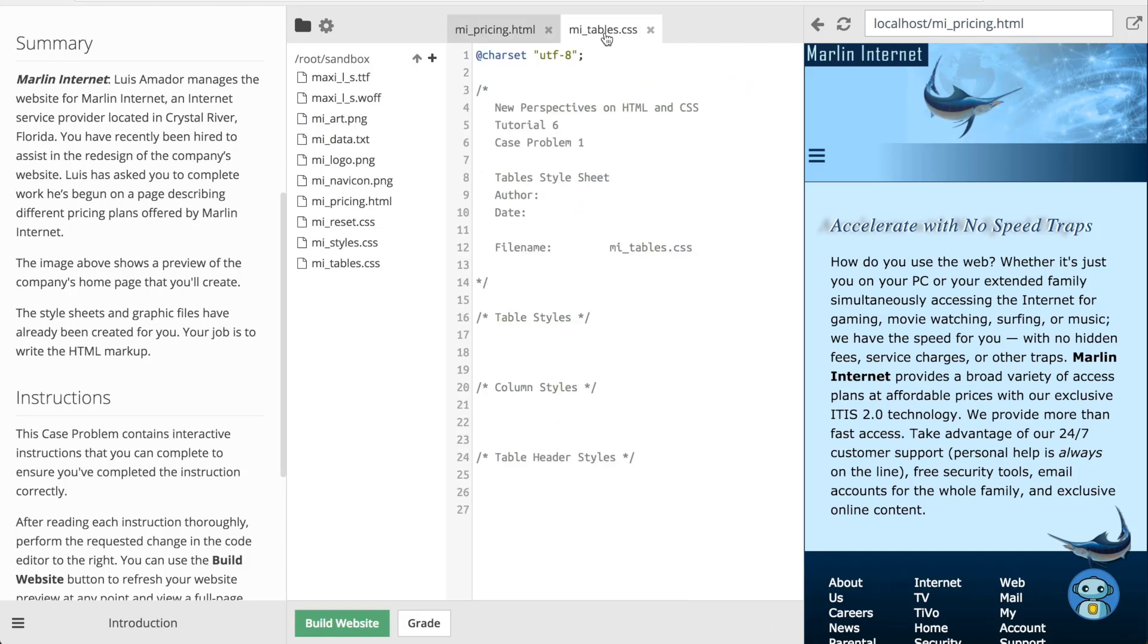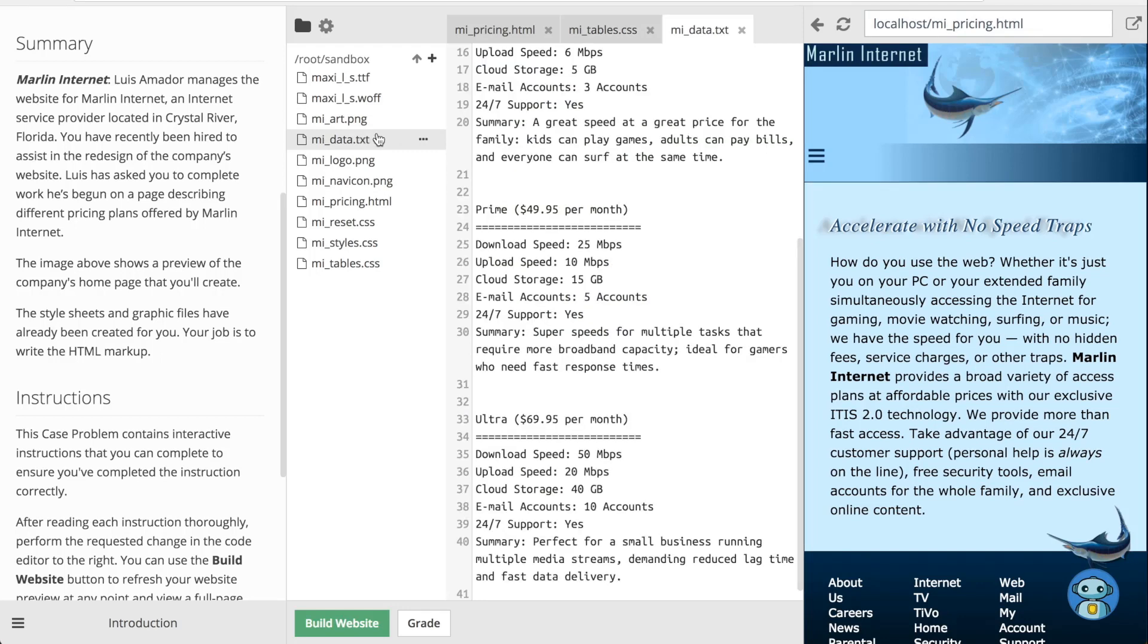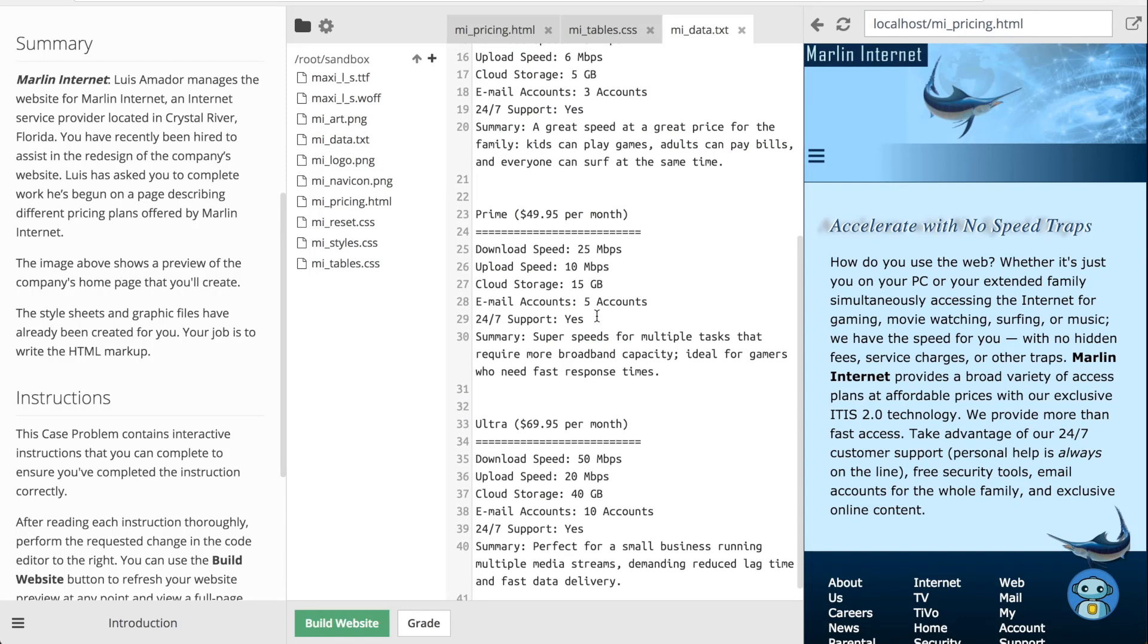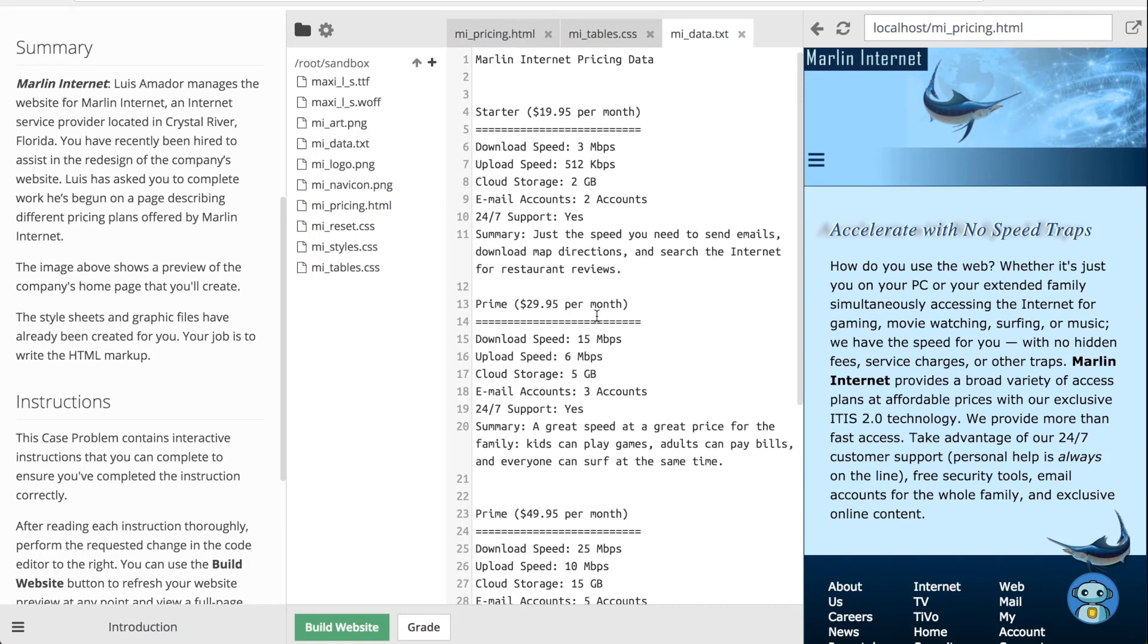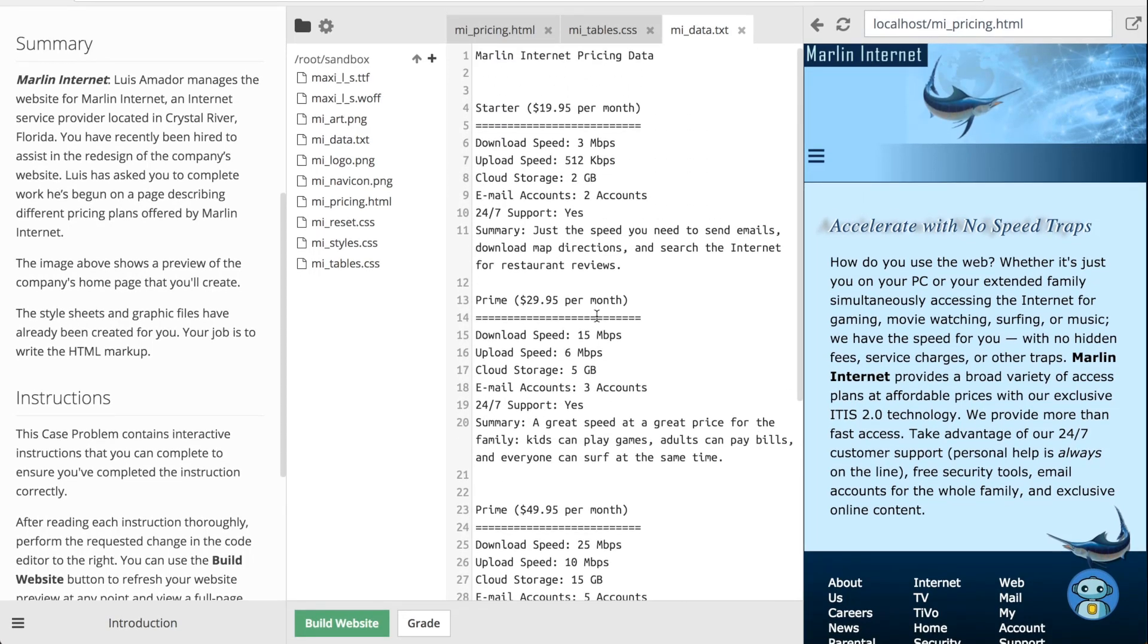Opening up the CSS file, I can see that there are a couple comment blocks that show I'm probably going to be adding lots of styles. I can also see here that there's a text file, and opening that up, it looks like there's some data here that I will probably likely be copying and pasting somewhere in the website.